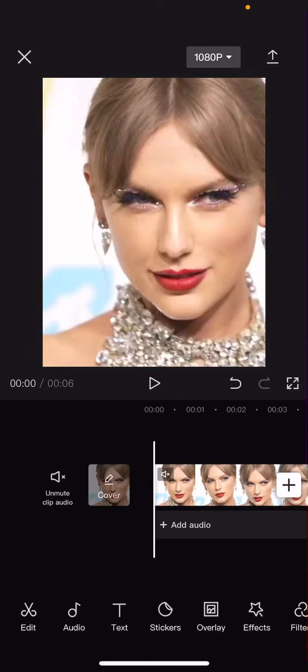Hey guys, and welcome back to this channel. In this video, I'll be showing you guys how you can easily add an overlay behind a person in CapCut.